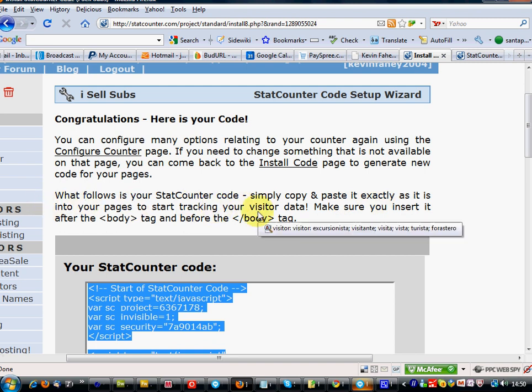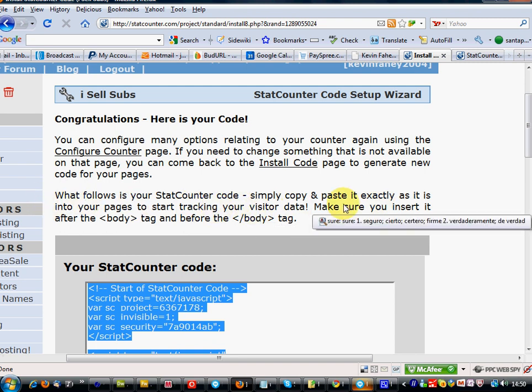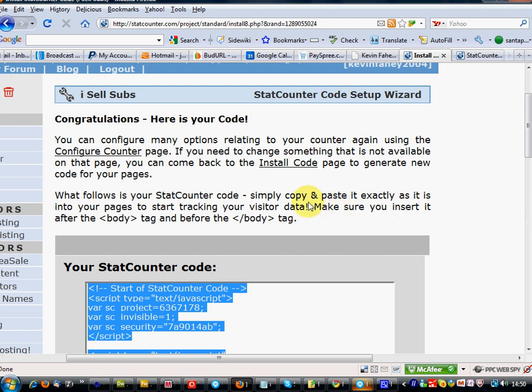So all web pages. And make sure it is inserted after the body tag and before the end of body tag.